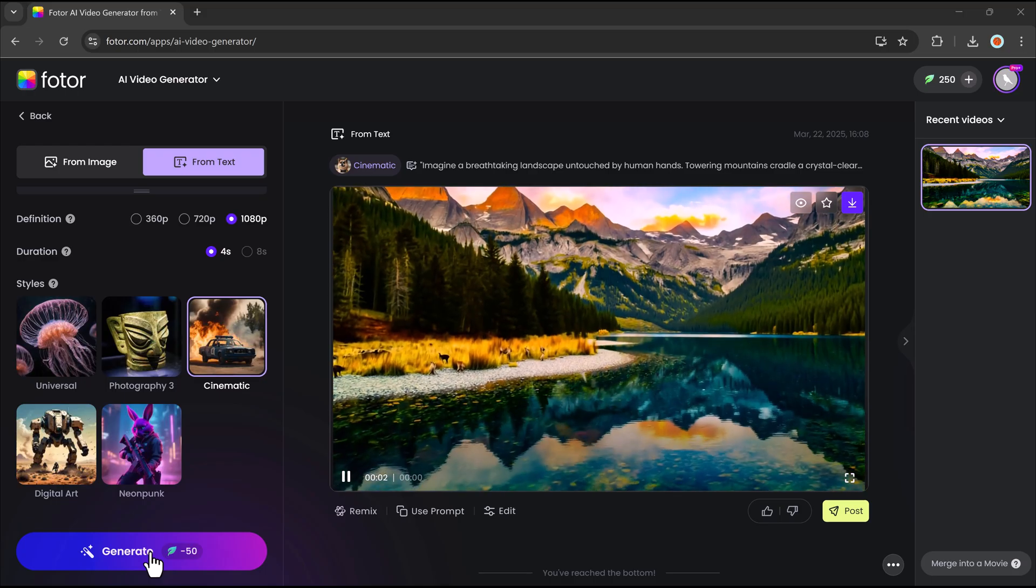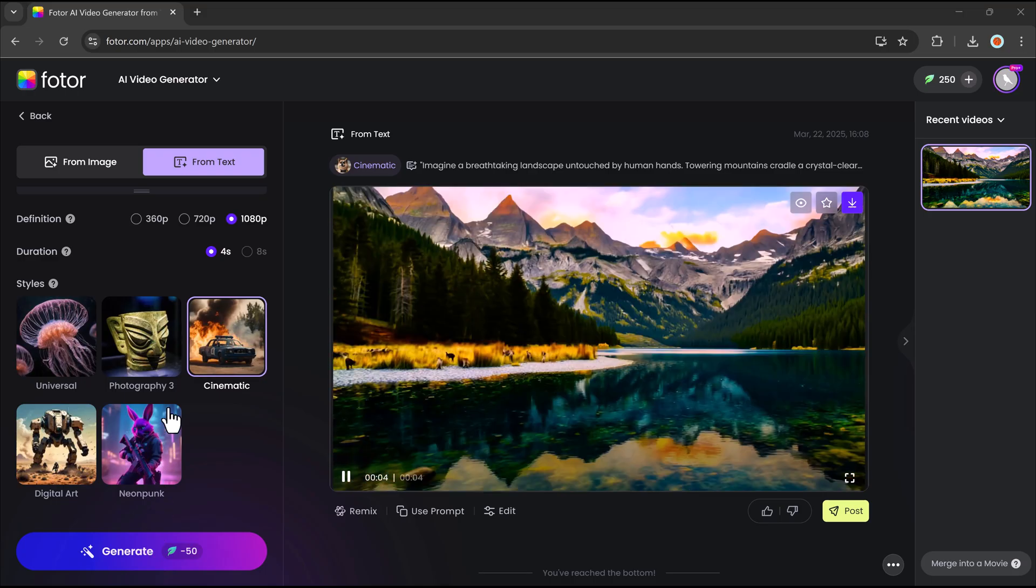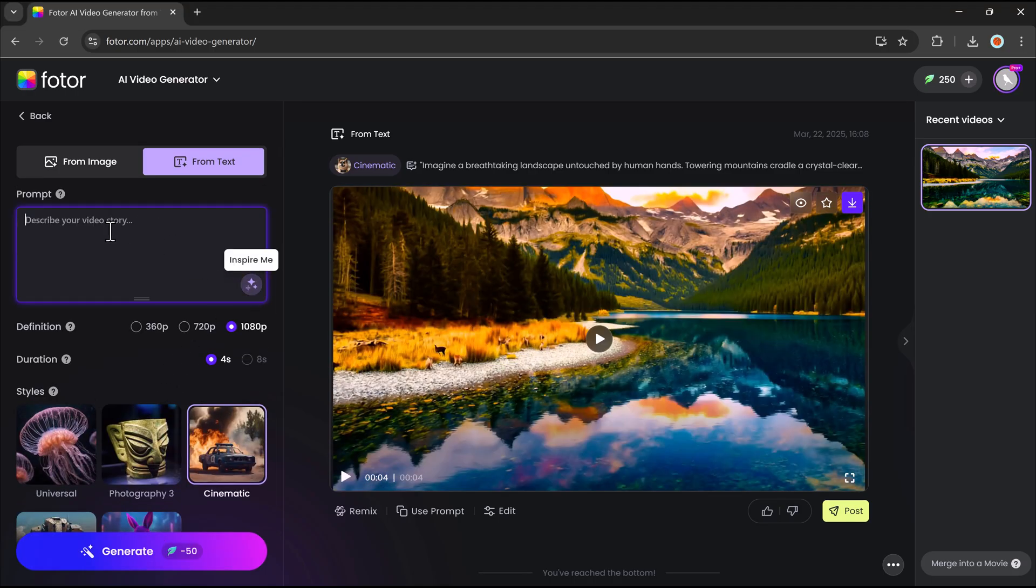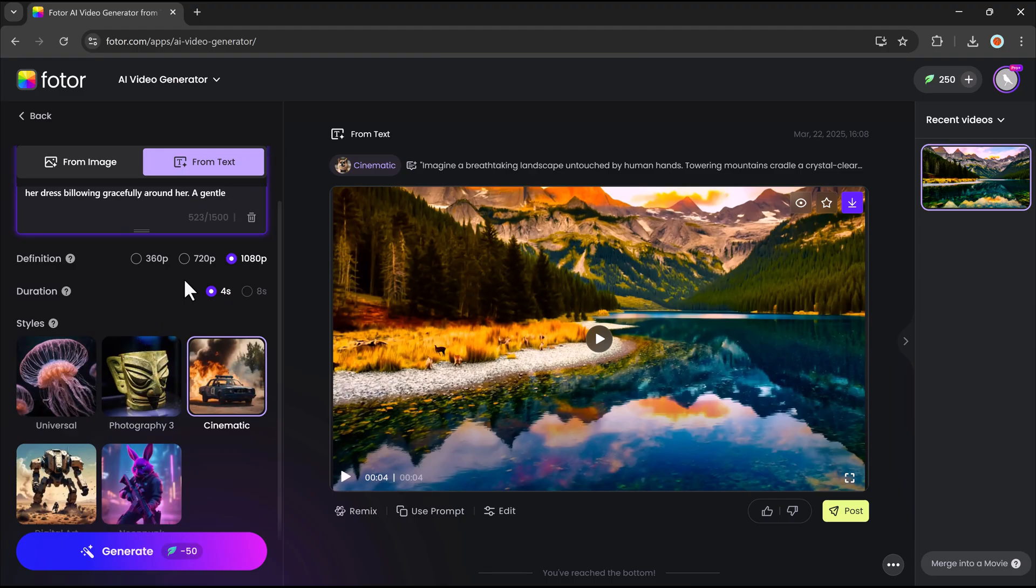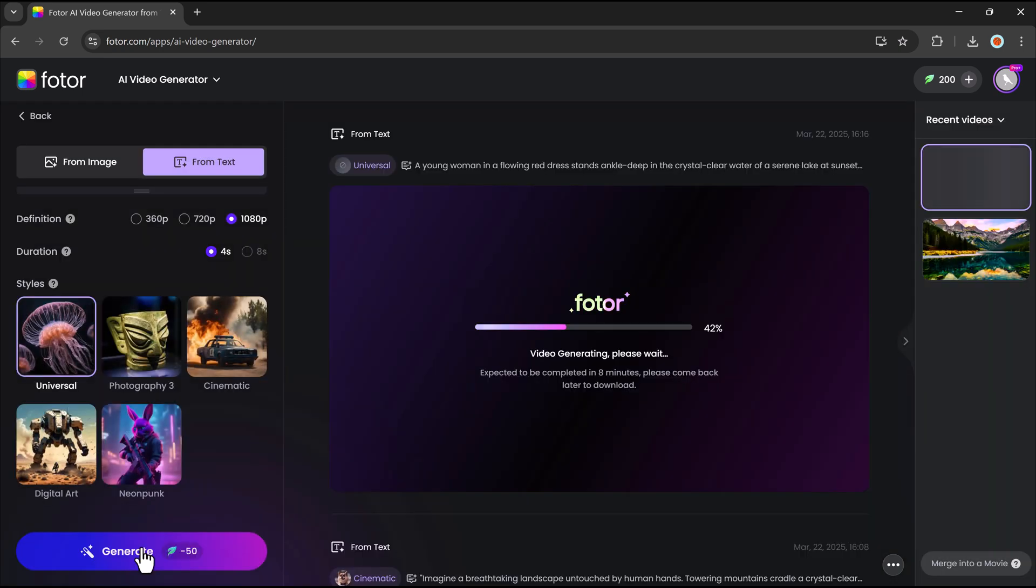If you want to explore more possibilities, you can refine your prompt, adjust the settings, and generate another video instantly. Now let's try another prompt and see what unique video we can create next.